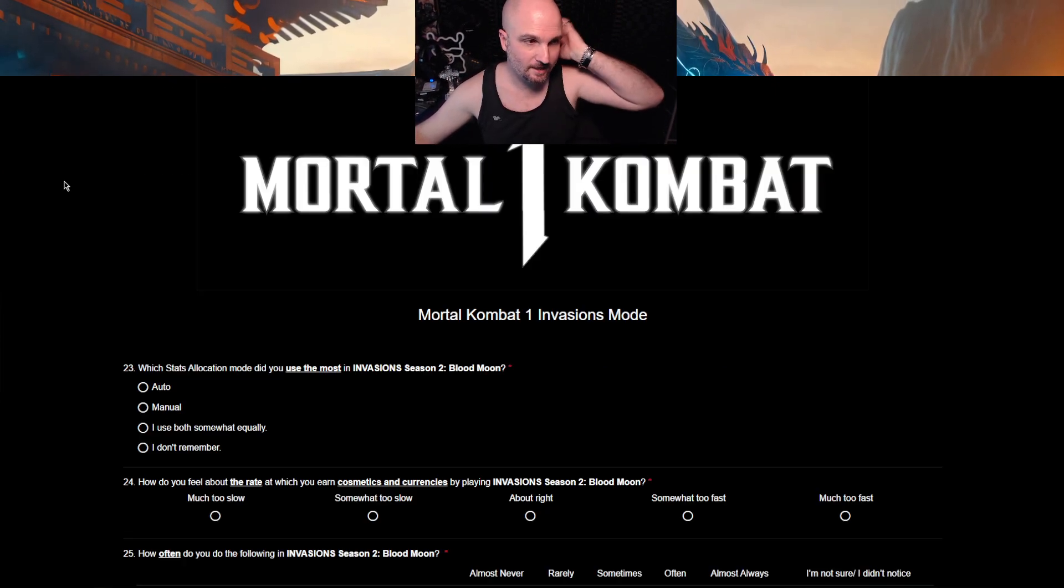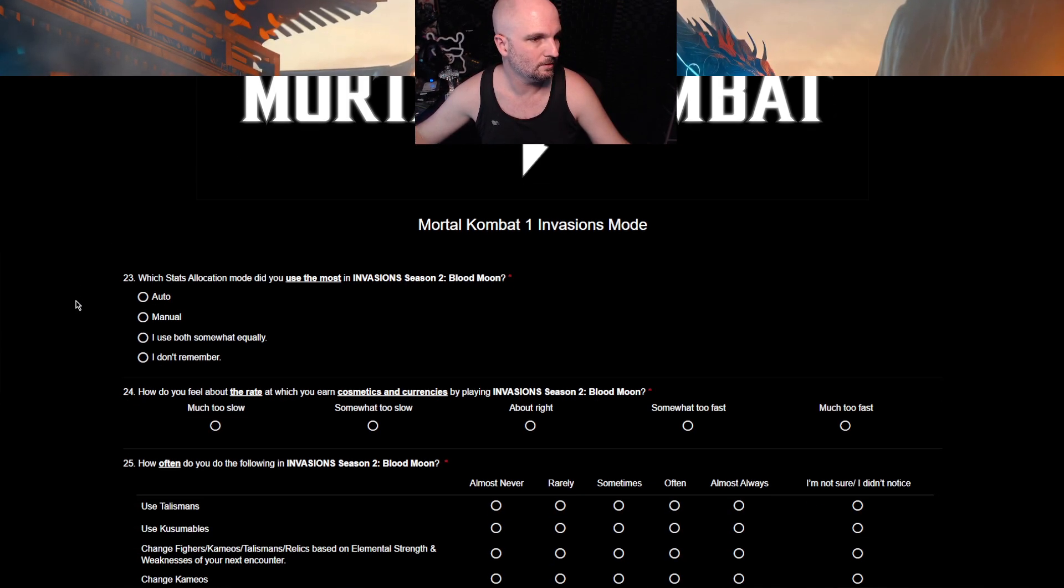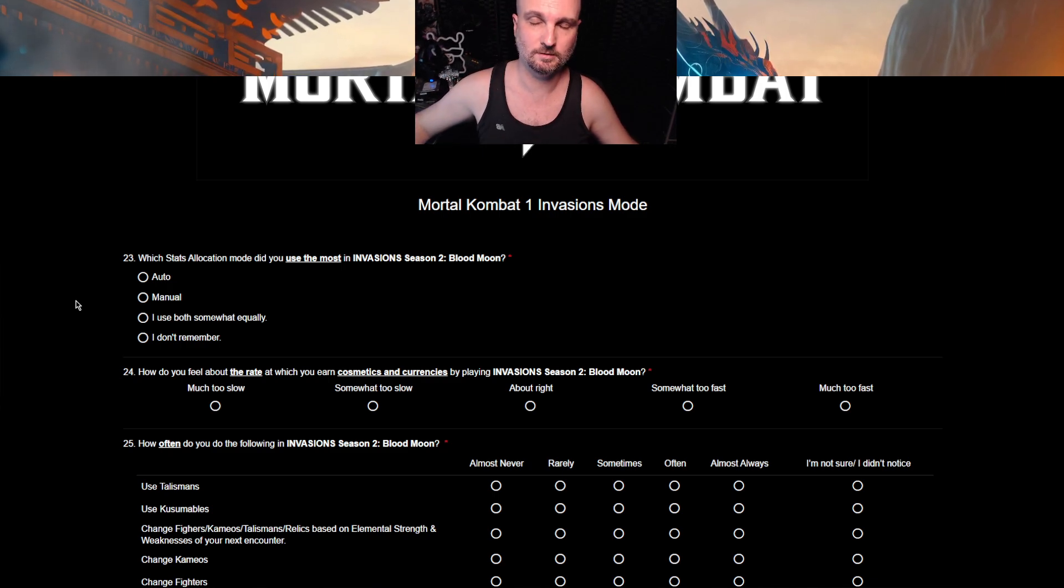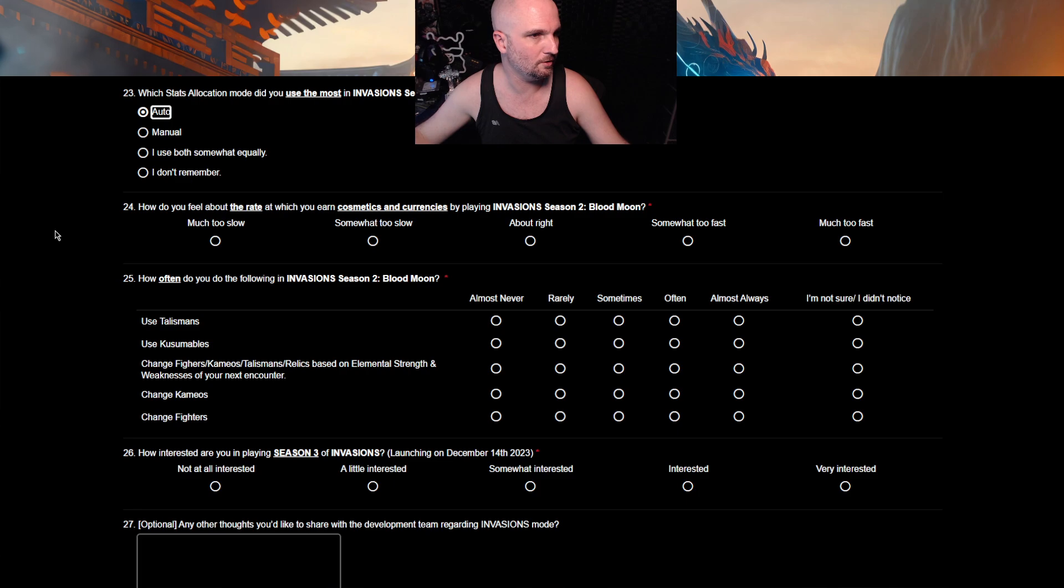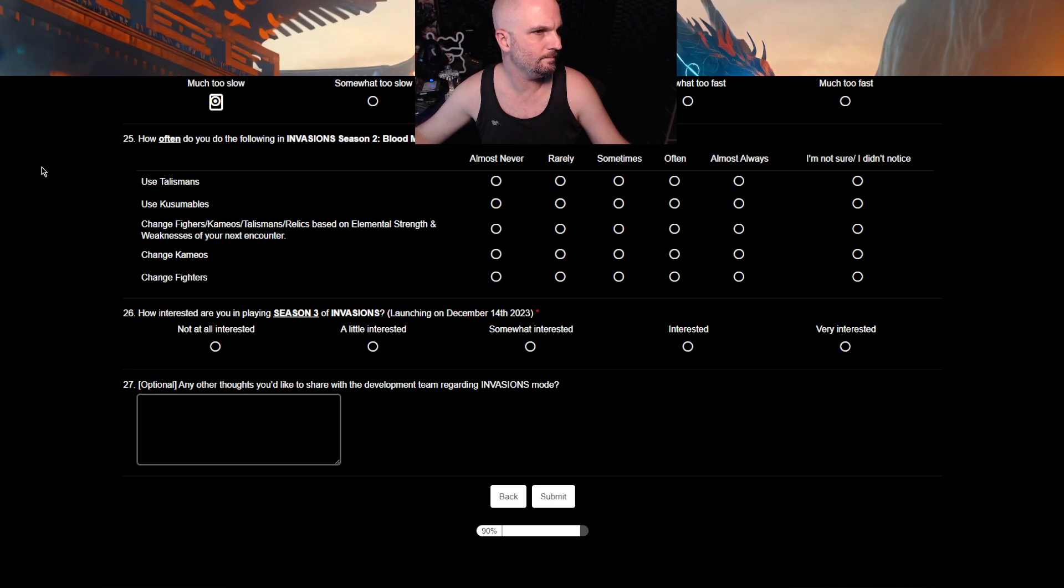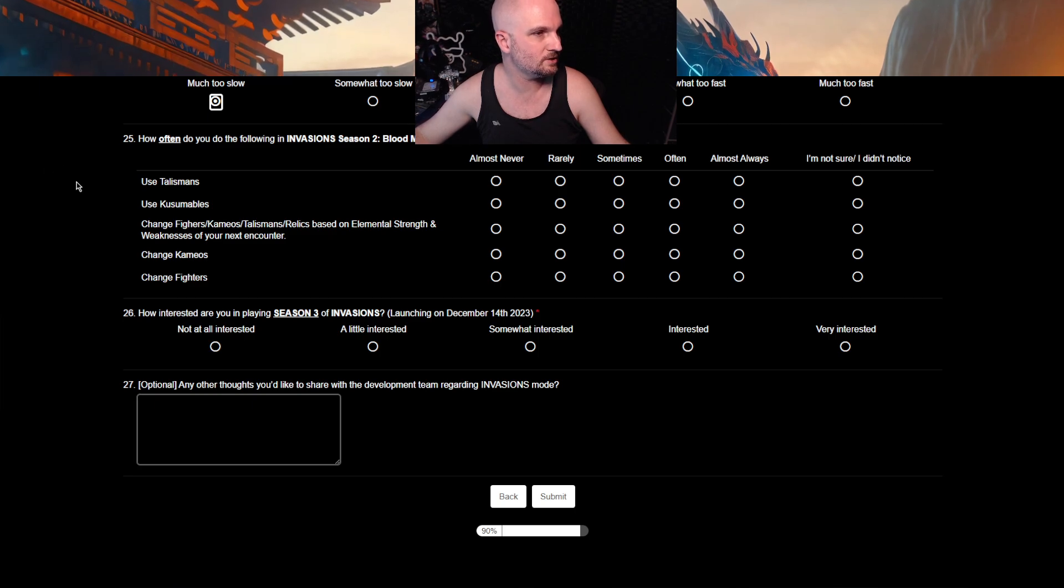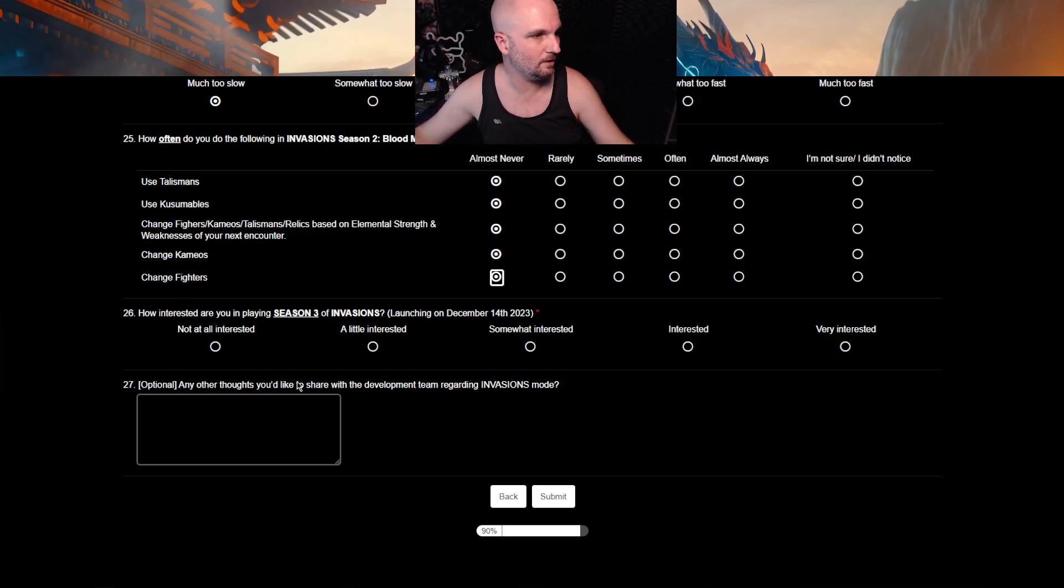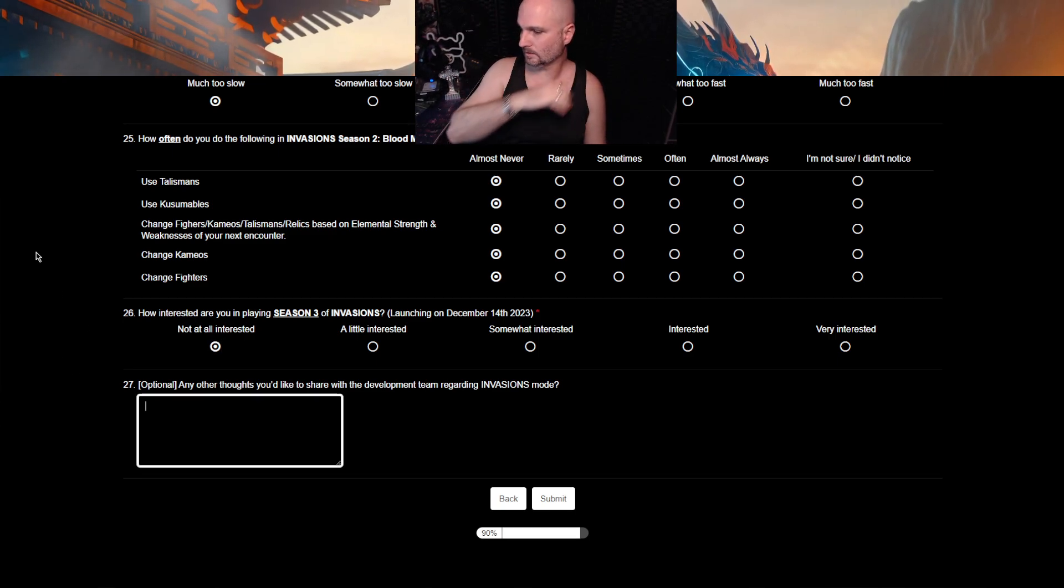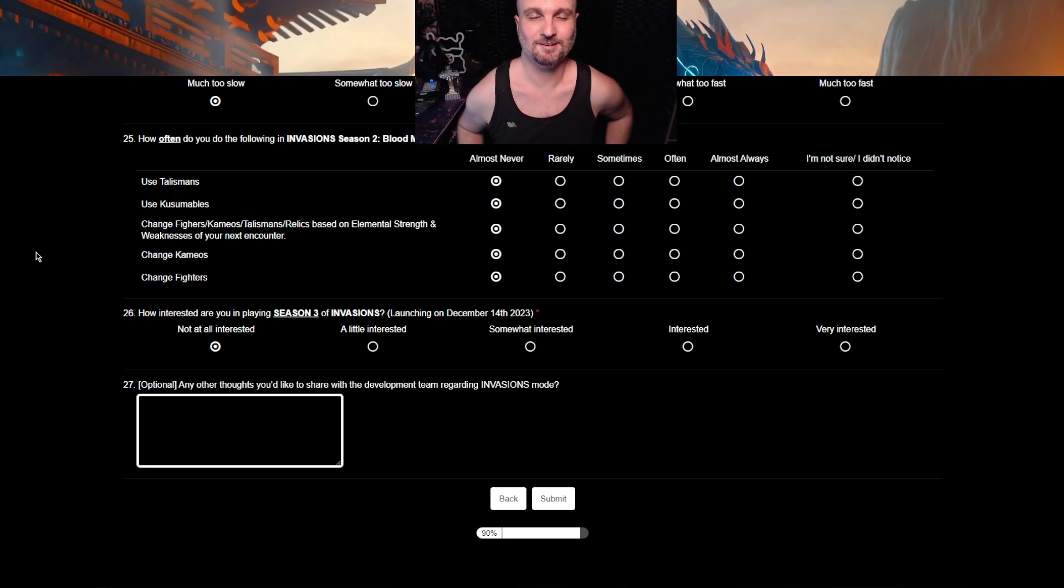Which stats allocation mode did you use the most in invasions? In Blood Moon. In season one, obviously you put it in all to strength or whatever it was. So you're smacking the crap out of everything in like one hit. But ultimately just left in all auto. How do you feel about the rate at which you earn cosmetics and currencies? Much too slow? Hell yeah. Every time I punch, I want to new something. How often do you do the following in invasions? Use talismans? Never. Never. Change fighters. That's only to level. Right. How interested are you in placing season three? Not at all interested. I'll do it. I'm just not interested in it. Right. And that's because it's MK. Right. Plus, it also means that I can review it.